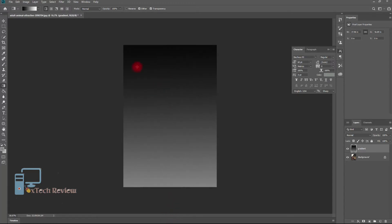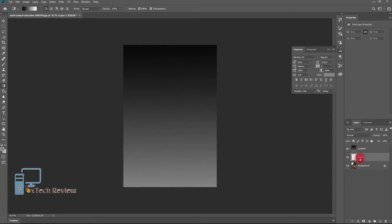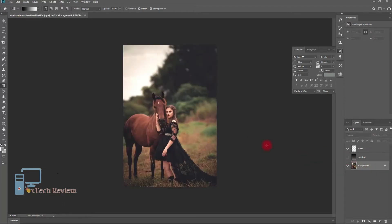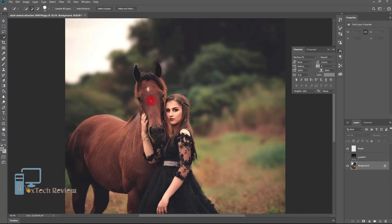Now you have to separate the model here — you have to separate the subject. For the separation, you have to create another layer like this. Now select the quick selection tool, or you can use the paint tool if you want.